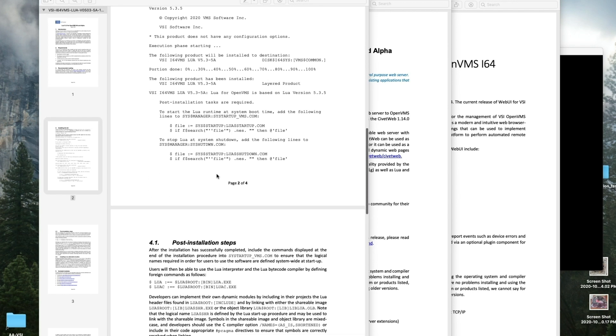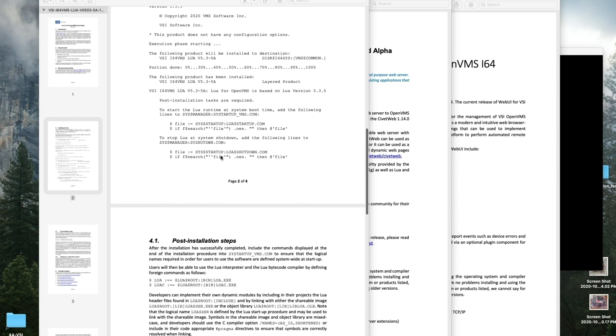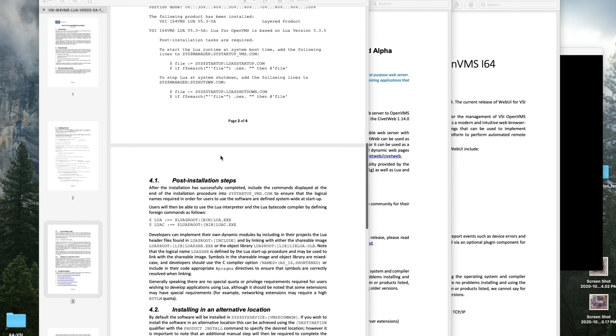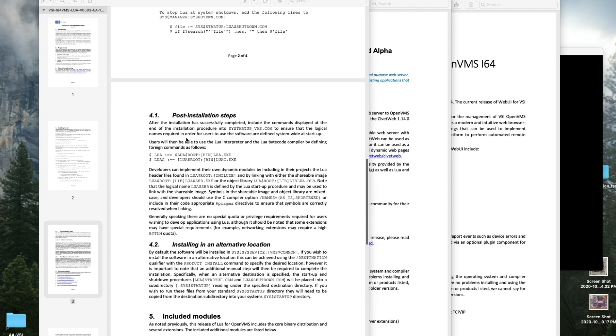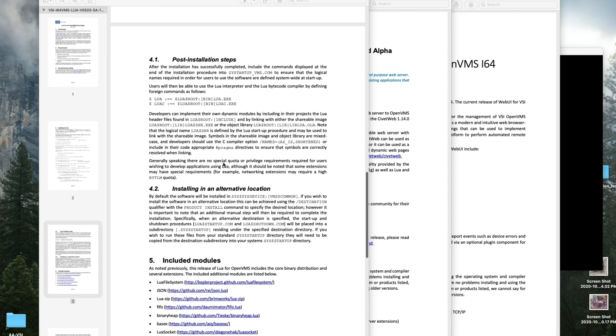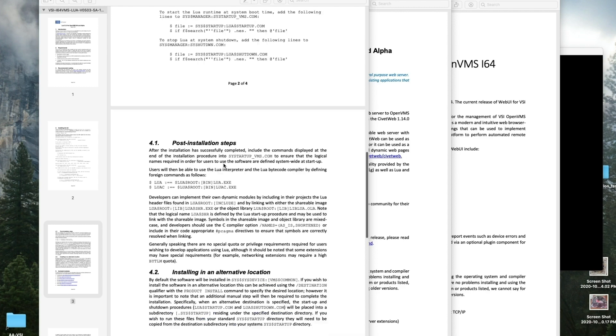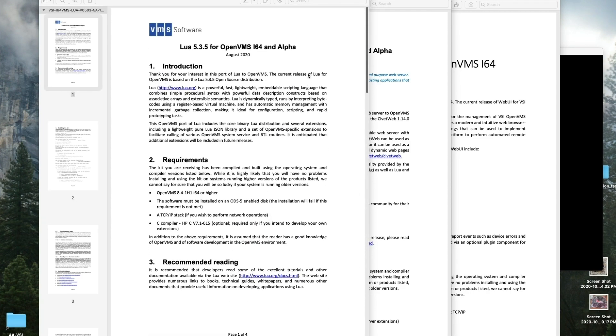You're going to install the kit here, and then they would like for you to put the Lua startup in the SYS$STARTUP.COM and the Lua shutdown in the SYS$SHUTDOWN. We can do this. We are not going to do that for WebUI. Let's put that away.